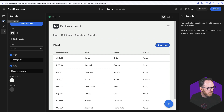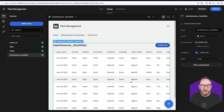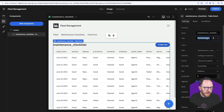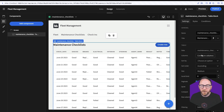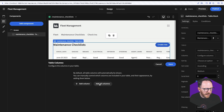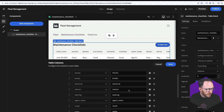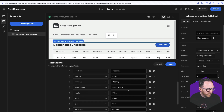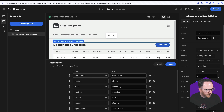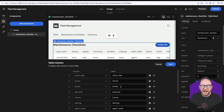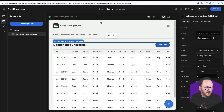The maintenance checklists page has some of the same problems — the table could do with a better name, and there are probably too many columns. I'll add the columns and think about what I really want to know: the result and some reference to the vehicle. I want to reference the vehicle from the fleet table, but it's not obvious how to do that from here, so let's go to the data tab.